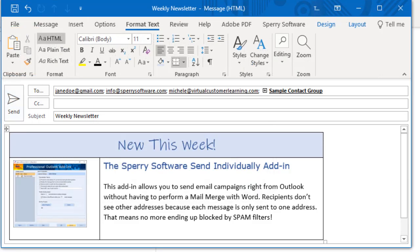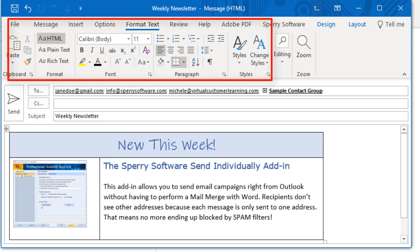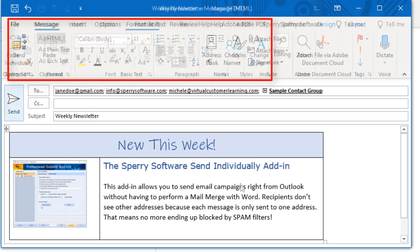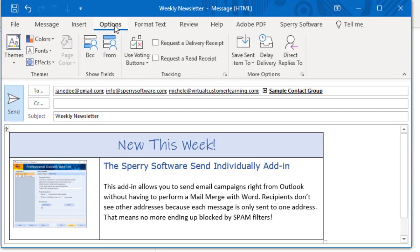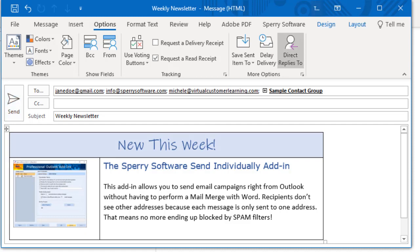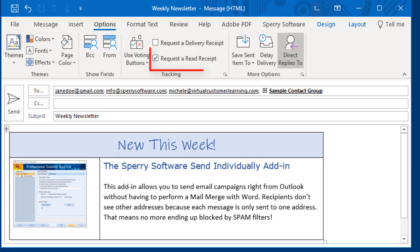Be creative with your message since you can use any email format: plain text, rich text, or HTML. In fact, because you're sending an email from Outlook, all of the features you normally expect will work with your campaign email — for instance, read receipts or a specific reply-to address.